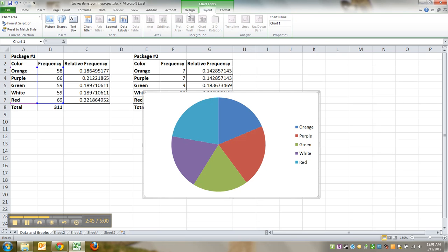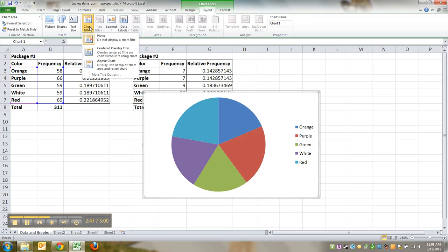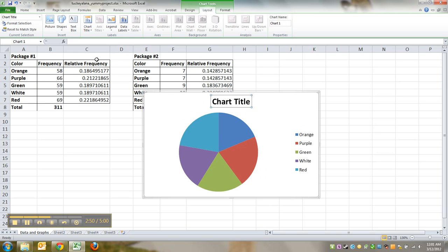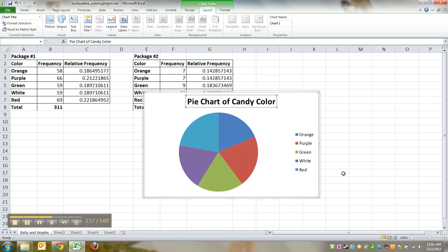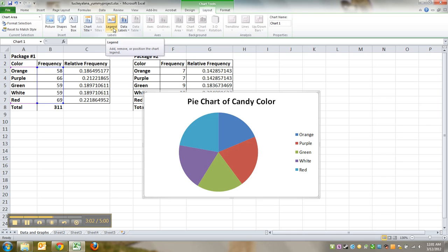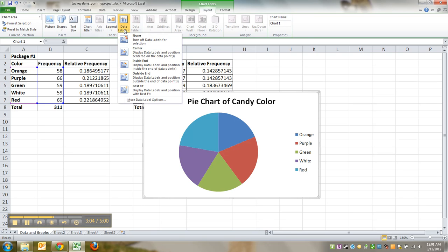I'm going to do a pie chart, put it above my chart and say pie chart of candy color. Notice I'm not telling you what my candies were. Next, I don't really want a legend but I definitely want data labels. So I'm going to click on data labels and I actually want some more options.